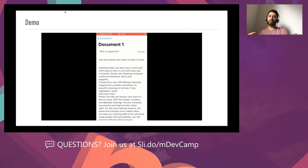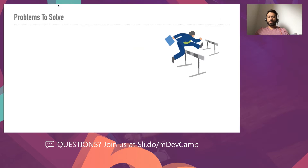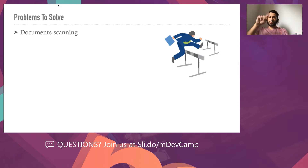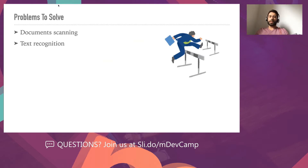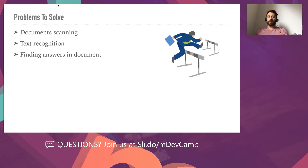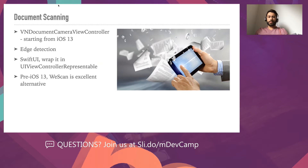In the rest of this talk we'll see how this works and which technologies we'll use to build such an app. We have several problems to tackle: first, document scanning — detecting the edges of a document; then text recognition — extracting data from an image and converting it to a string we can manipulate in code; and then the most interesting part, which is finding the answers in a document.